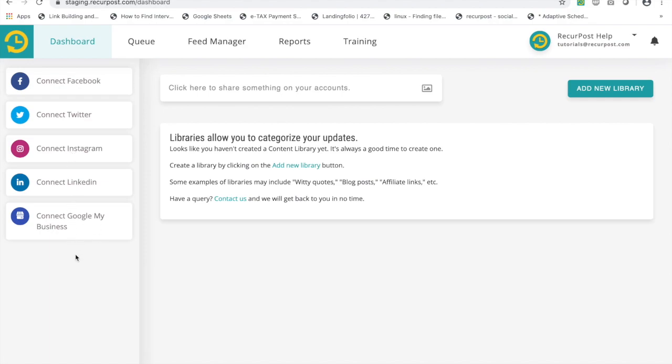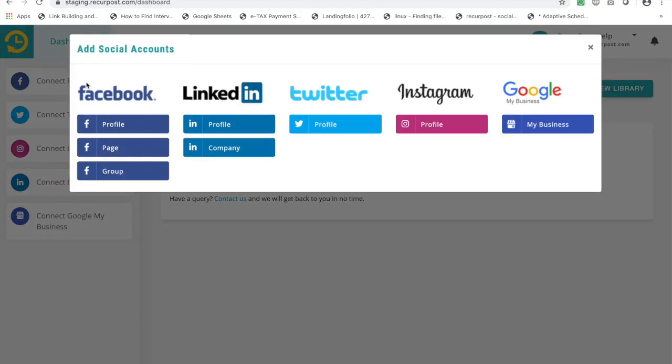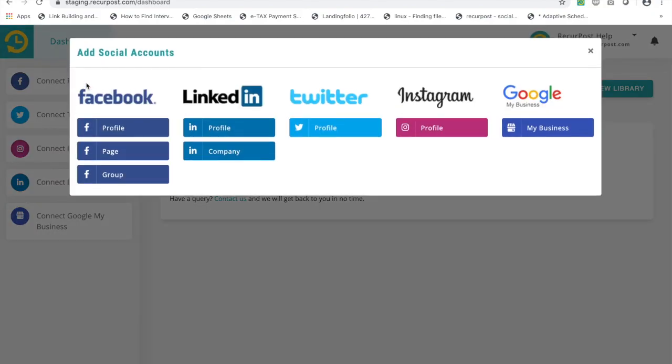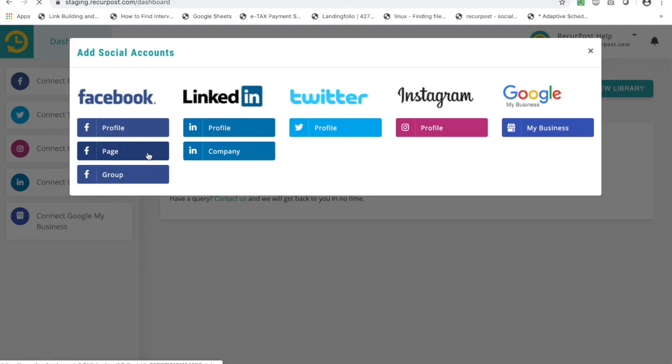If I had added a few accounts, this will look a little different, which we will get to after we have added the first account. So for Facebook, if you want to add Facebook profiles, Facebook pages, and Facebook groups, let's say I want to add a Facebook page.